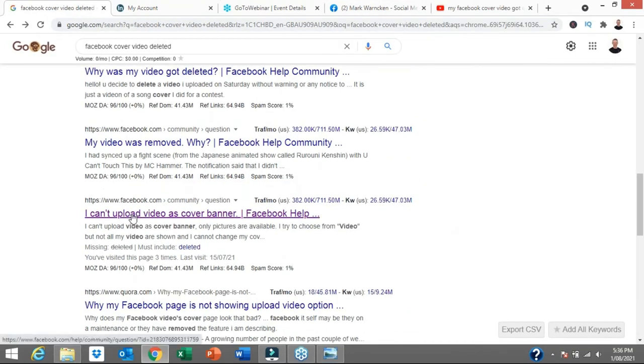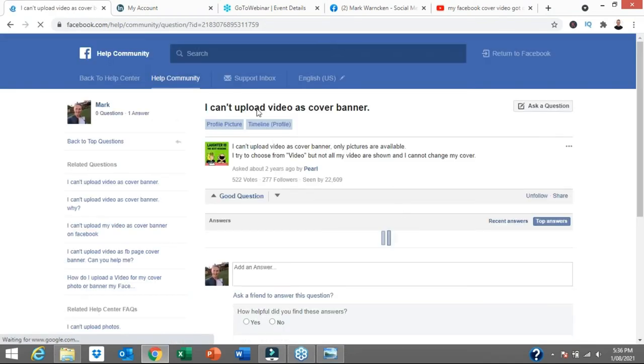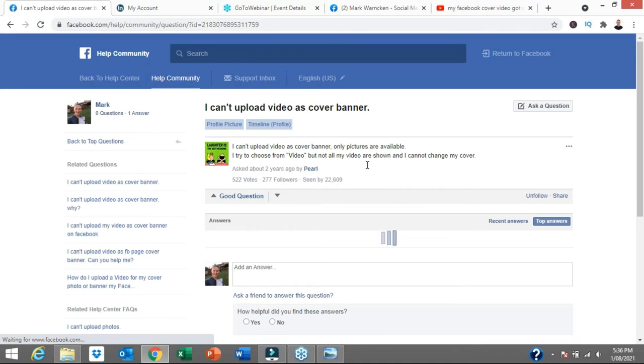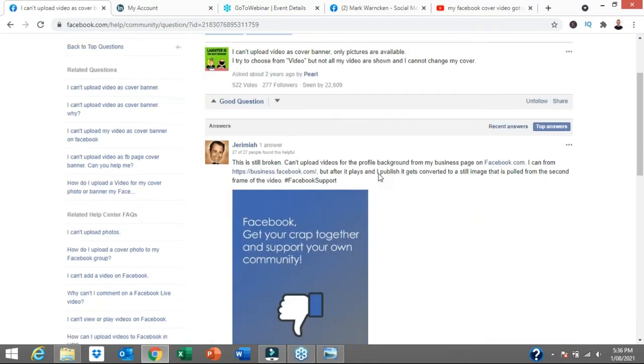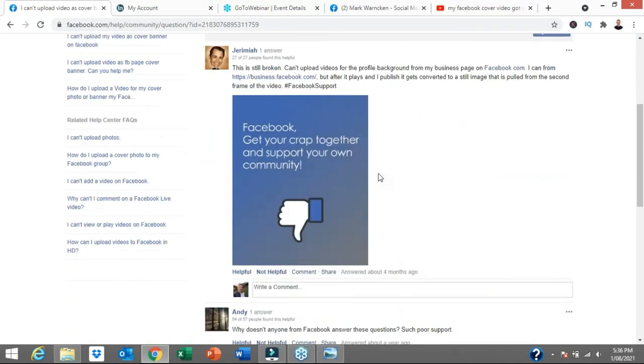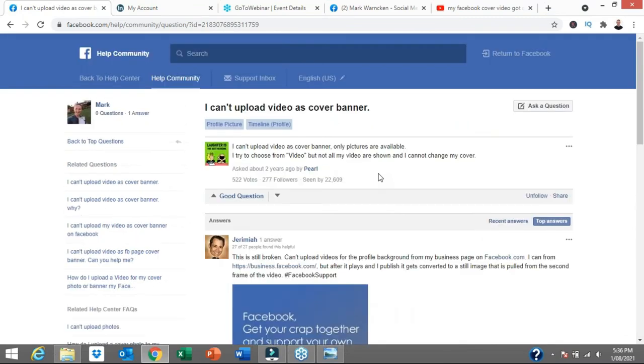Actually, I saw this one as well from Facebook. I can't upload video as a cover banner. I thought, well, here we go. I can't upload video as a cover banner. But this one wasn't very helpful at all. It was going back years and years and the information was way out of date.